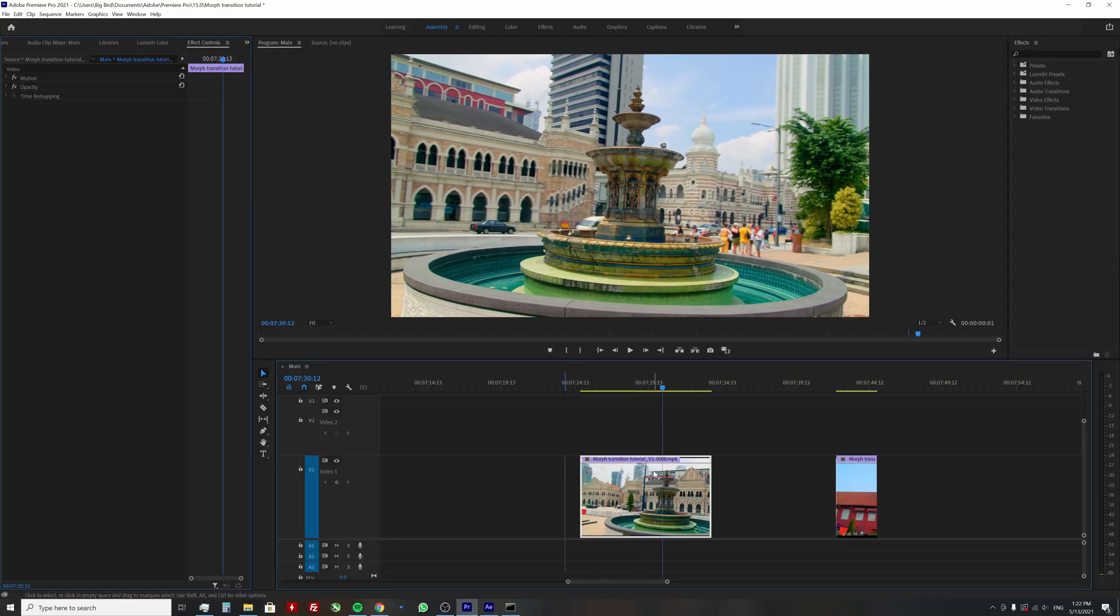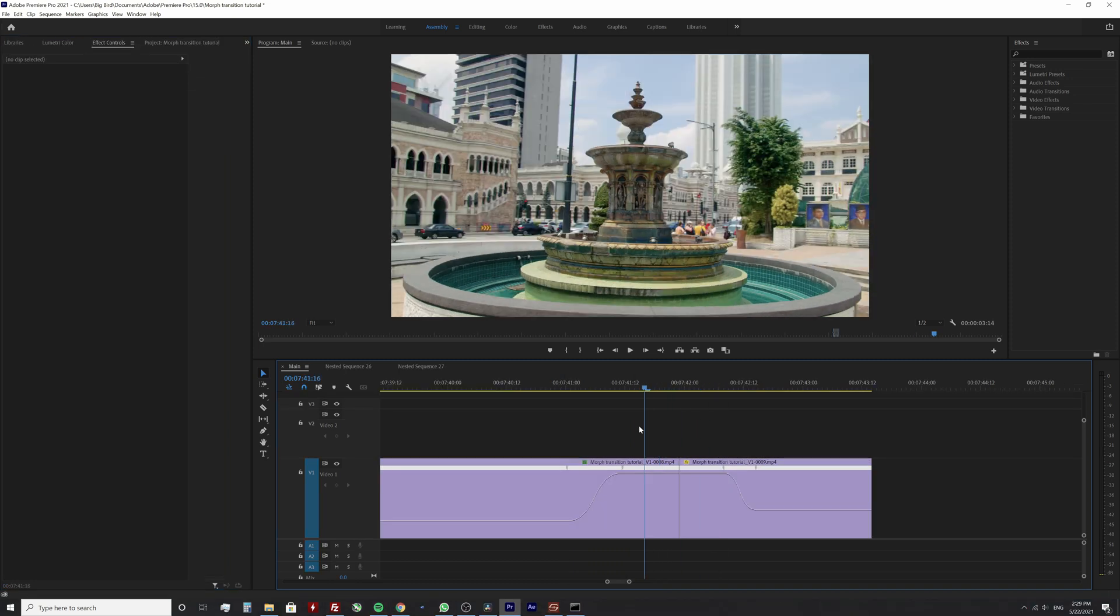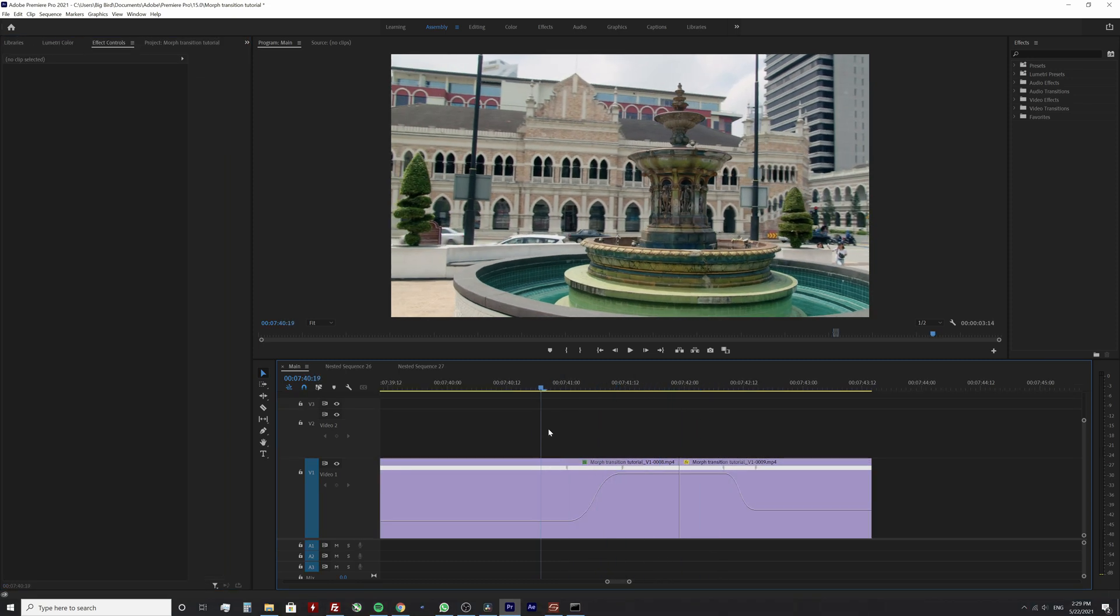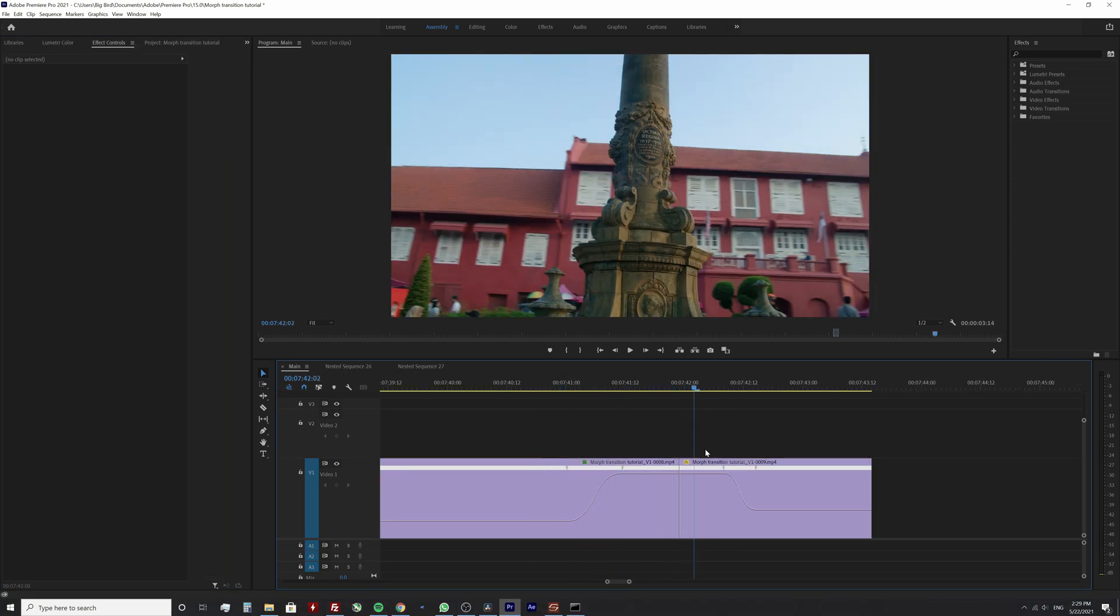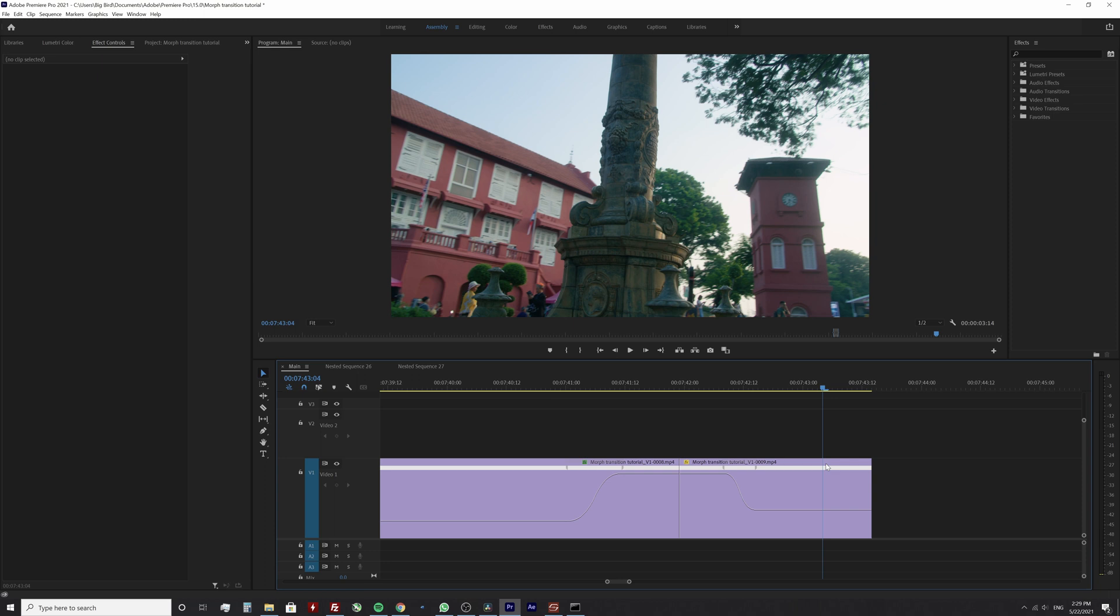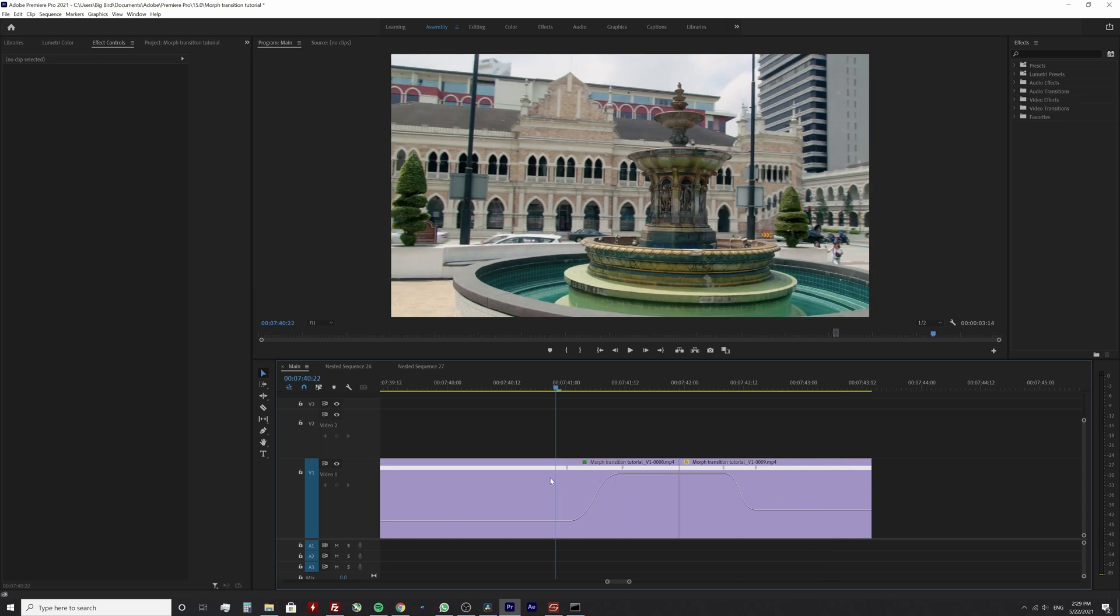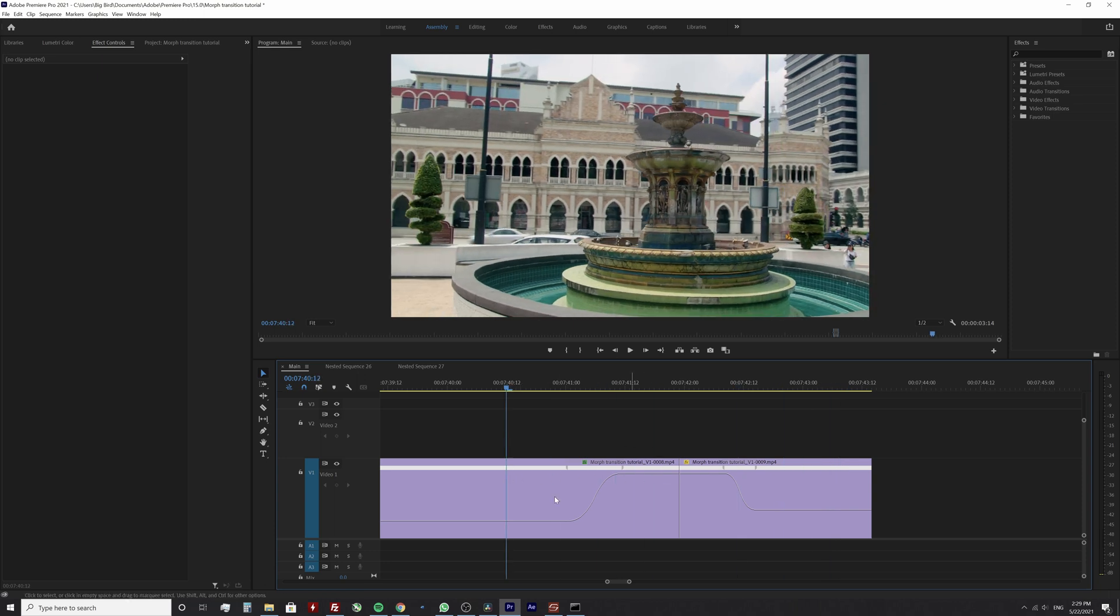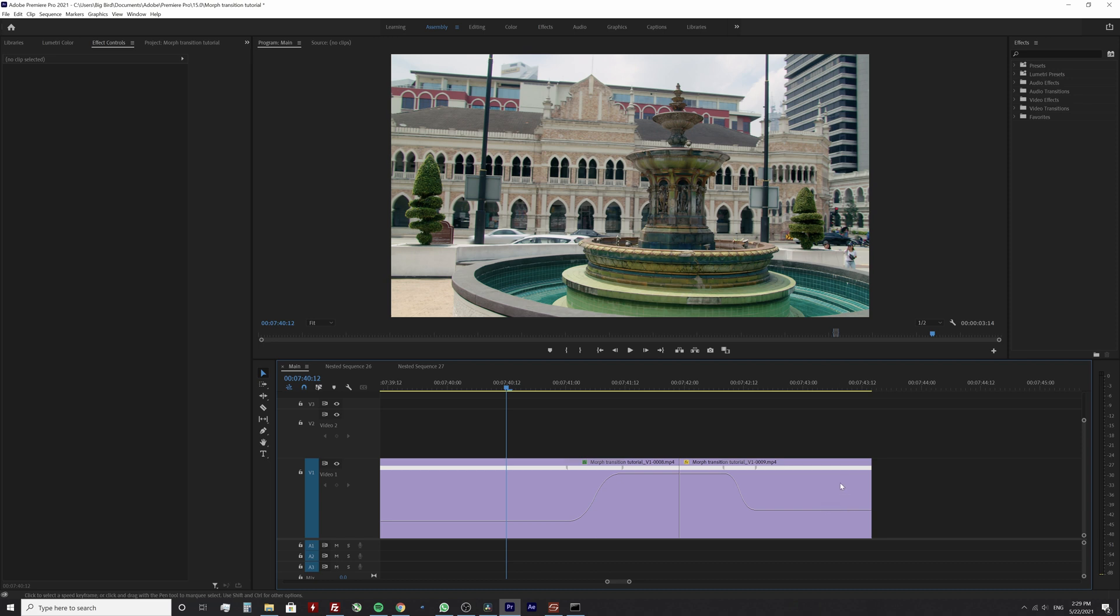Here I'm in Premiere Pro and I have two clips which I'm gonna use for this example. The first thing I'm gonna do is speed up the end of the first clip and the beginning of the second clip. Speed change will help to emphasize the illusion of morphing.